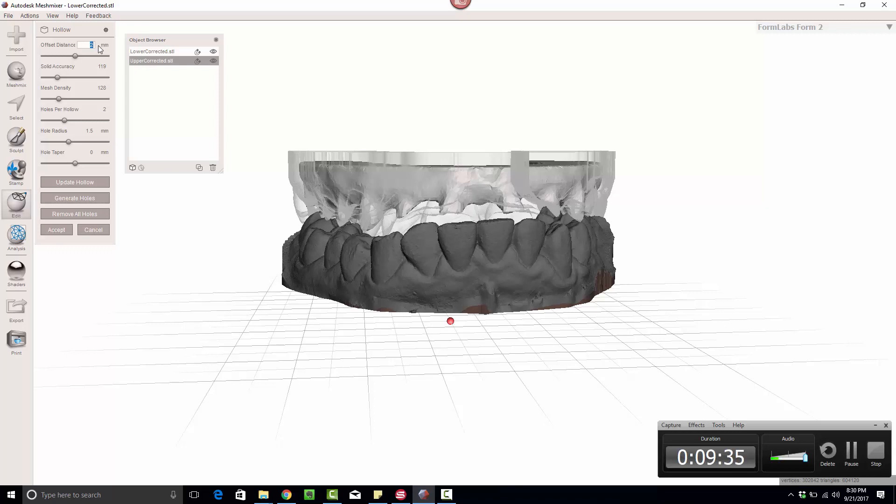Two millimeters is pretty common. I typically like to keep it two and a half millimeters. I've just had best luck with two and a half to three point five. Click Tab.